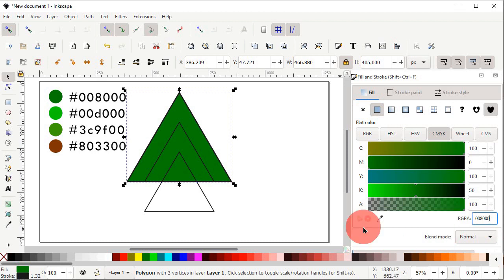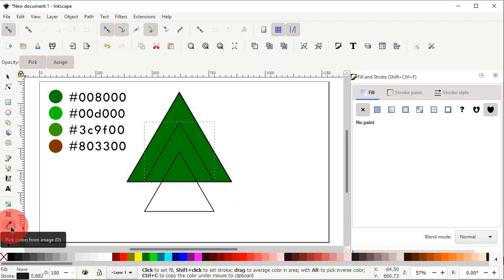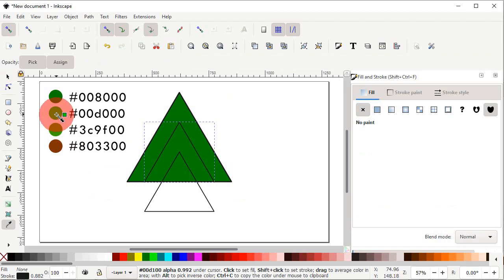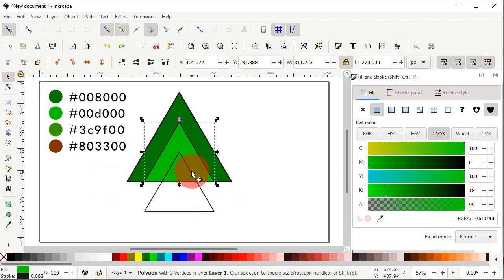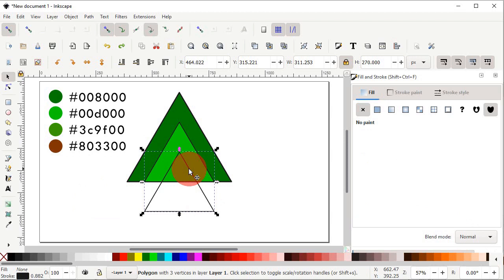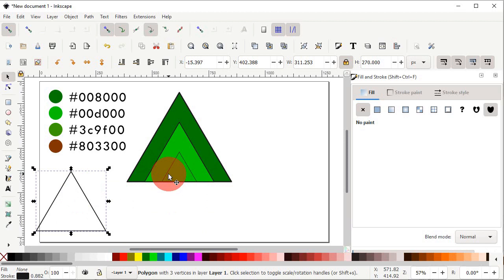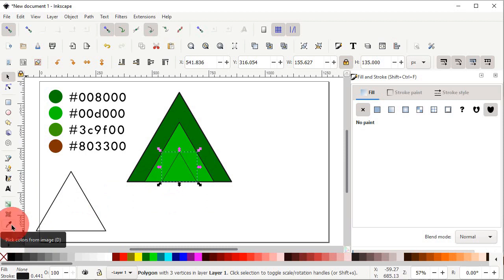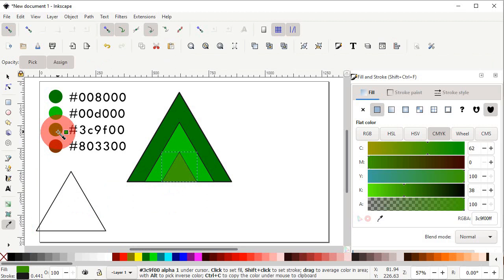The second method of applying color is to select a triangle with the left click of mouse, then select the Pick Colors from Image tool and simply left click on the desired color — the same color will be applied to your shape. Select the Selection tool, then select another triangle, drag it into position, select it with a left click, choose the Pick Colors from Image tool, left click on the appropriate color, and the color will be applied.